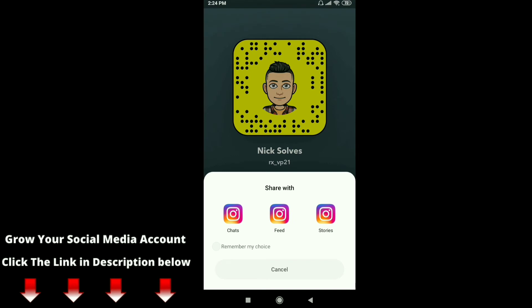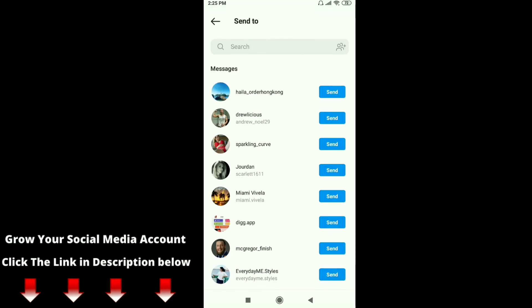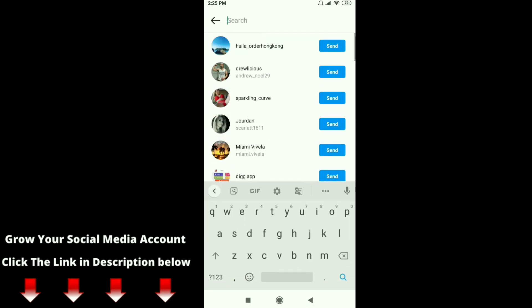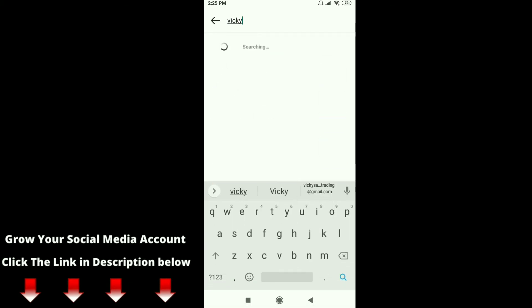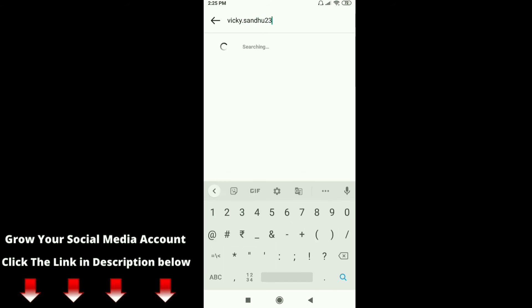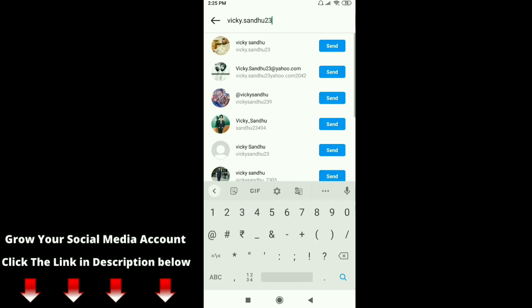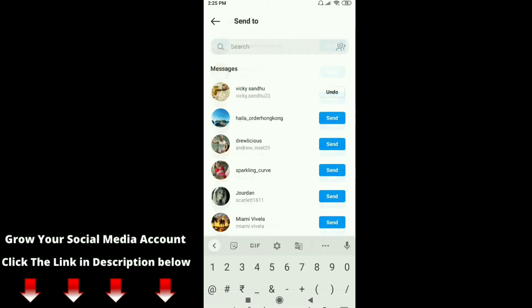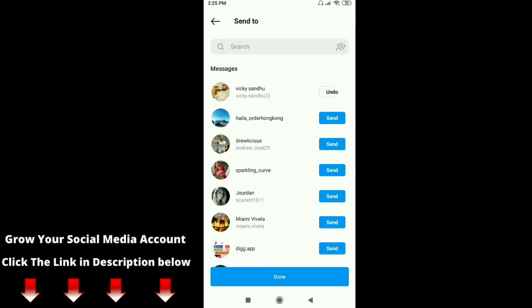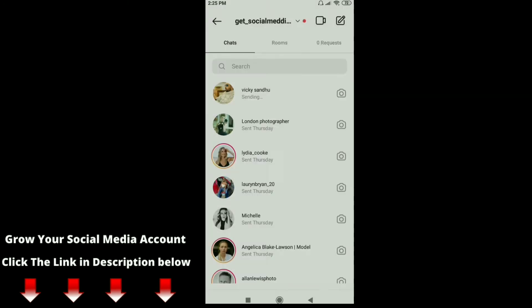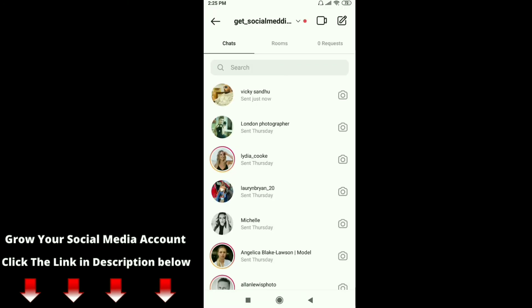After that you can see three options: share with chats, feeds, and stories. Just click on the first option, chats. Here you can see send to. Just search your friend's name, click on search and type his name. After that just click on the send option, then click on done. Just click on your friend's Instagram direct message here.